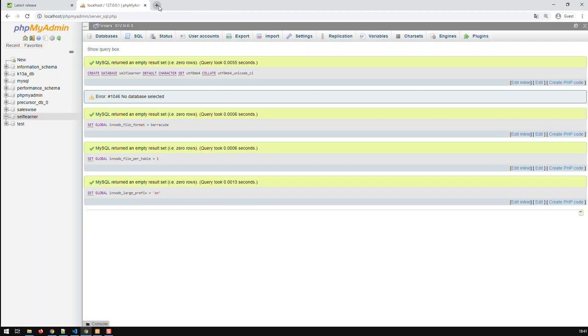But Moodle demands another directory where it places its data. So what you have to do, you have to create two directories. One is a data directory somewhere outside the public directory of XAMPP. And then we place that zip file that we extracted in the public folder. I'll show you here.